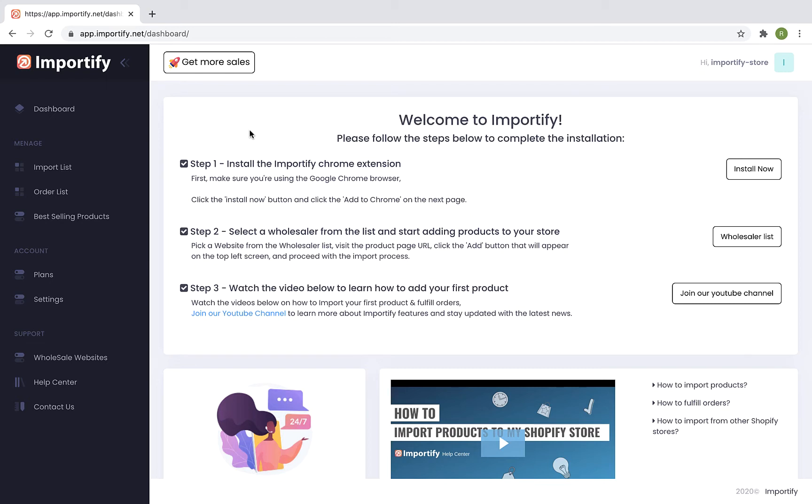Hey guys and welcome to Importify. Importify makes it easy to import products from multiple wholesalers to your Shopify store with a click of a button.